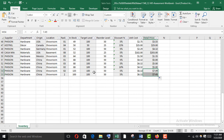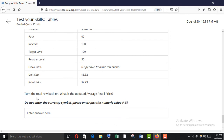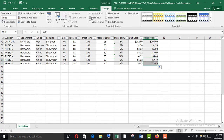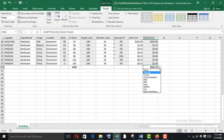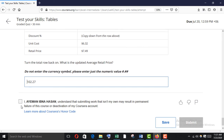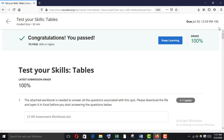Turn the total row back on to find the updated average retail price. Go to the Design tab, turn on Total Row, and the updated average appears. Copy it, paste it down, remove the dollar symbol, and submit. It's 100% correct!